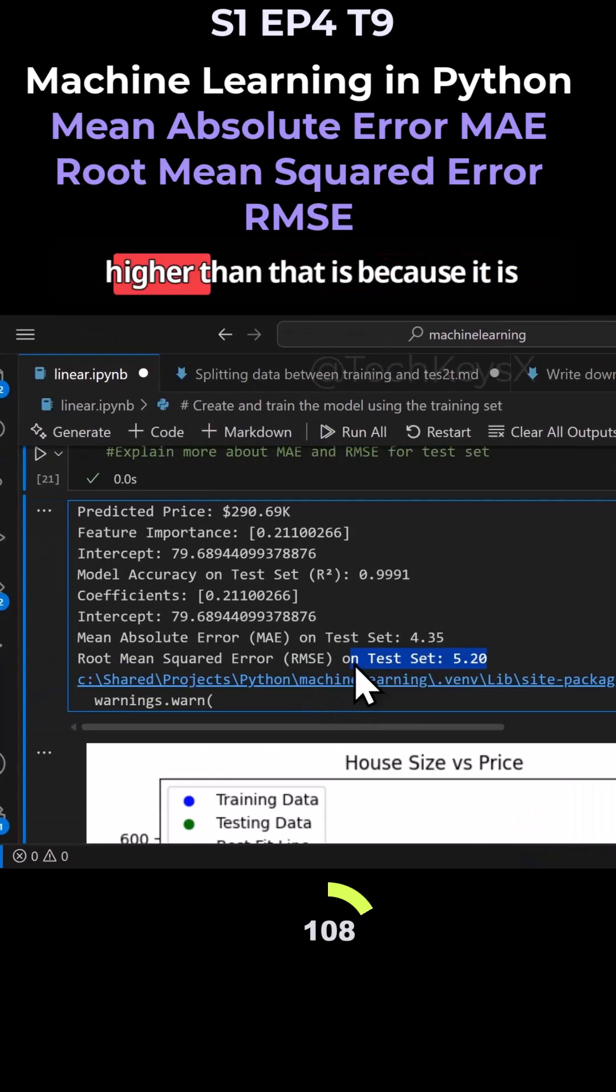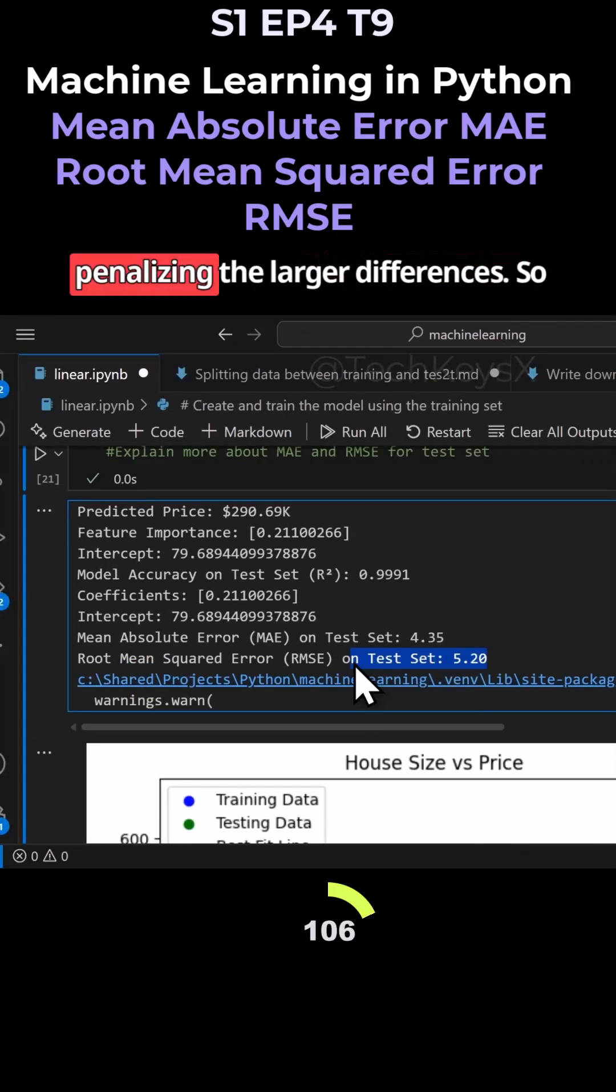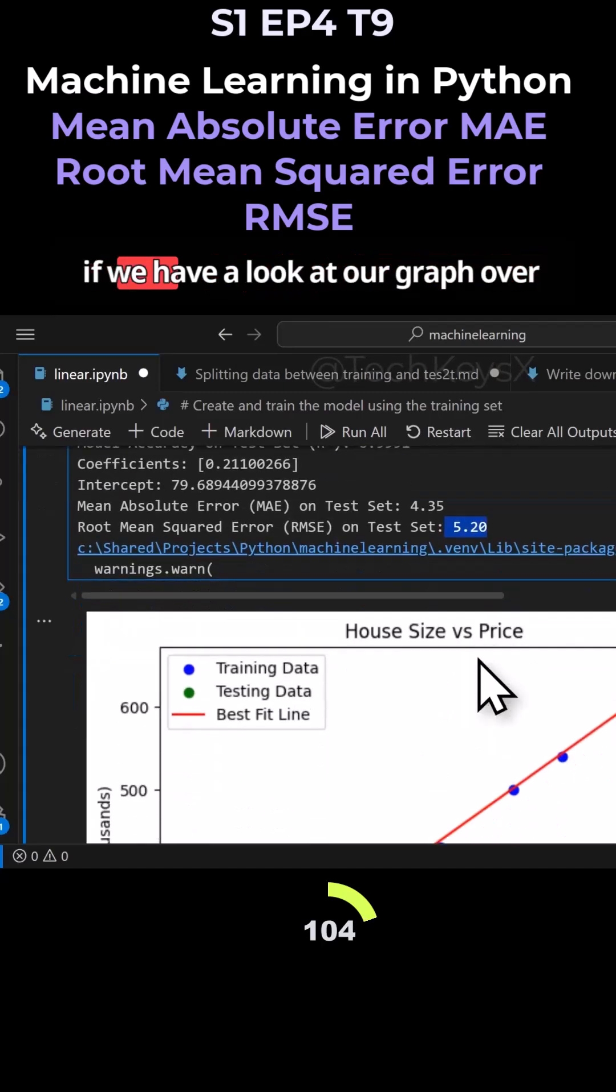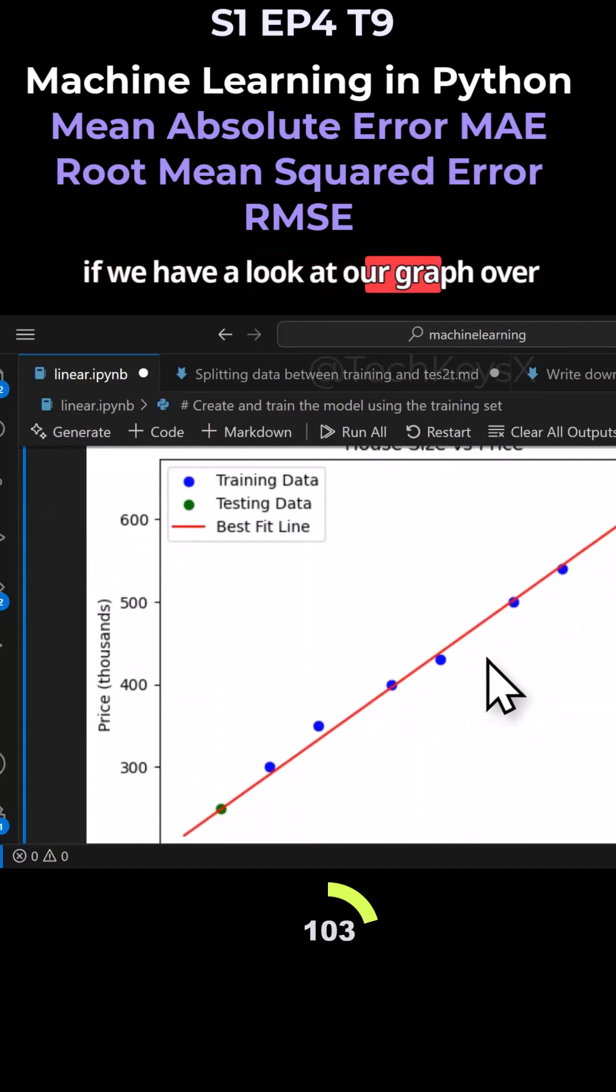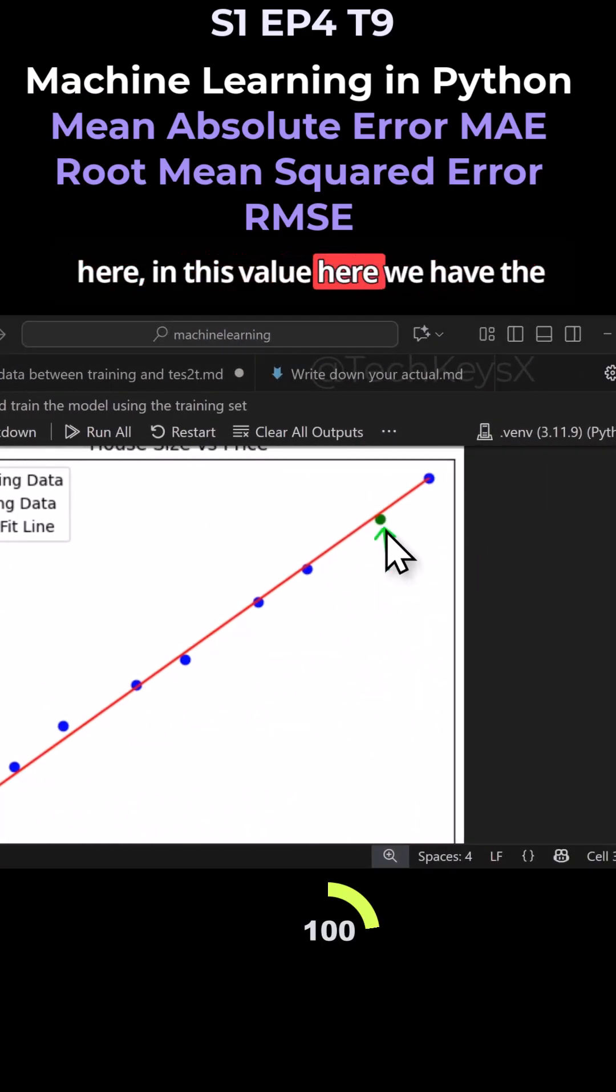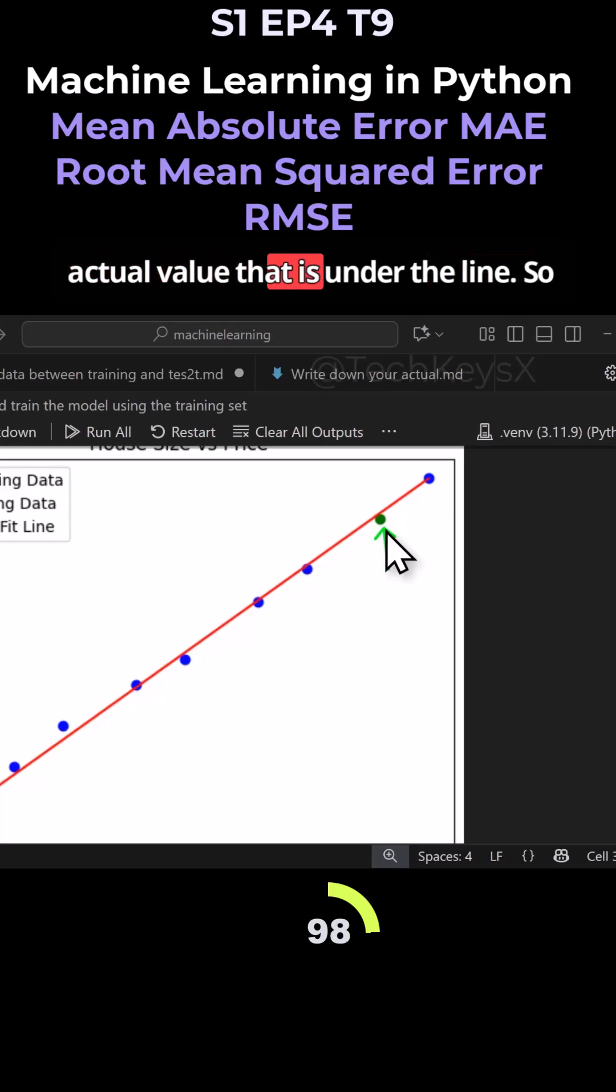It's higher than that because it is penalizing the larger differences. So if we have a look at our graph over here, in this value here we have the actual value that is under the line.